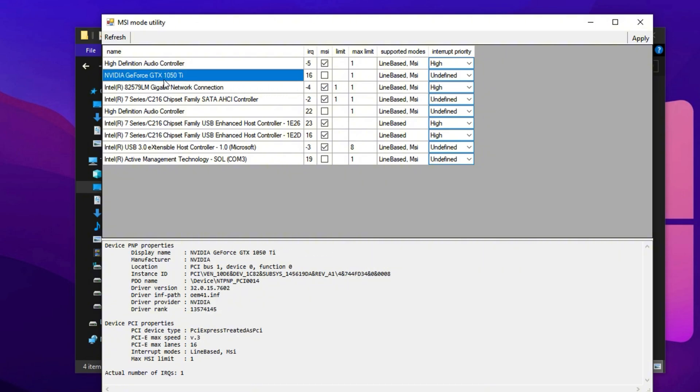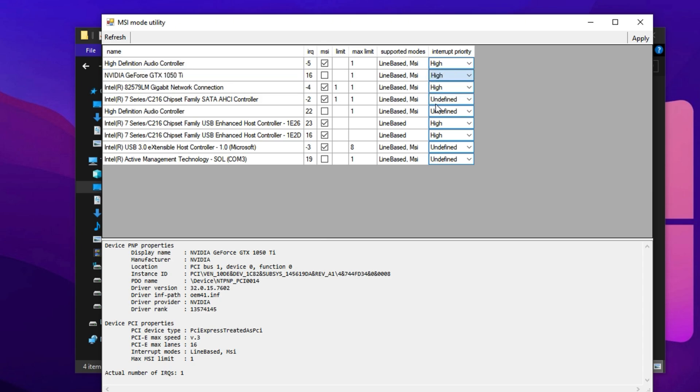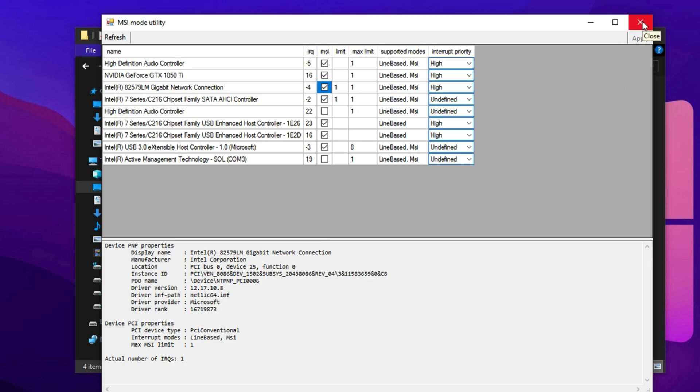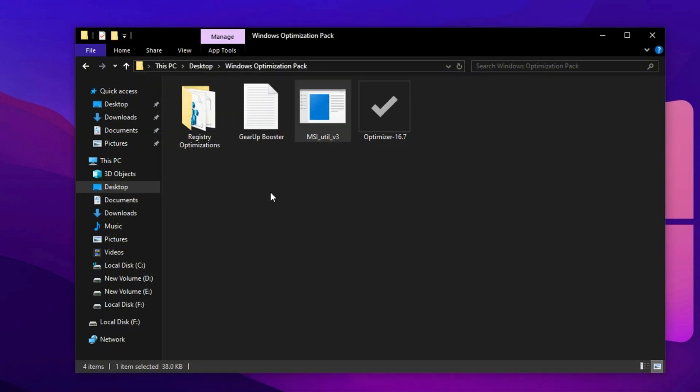Next, scroll through the list to find your graphics card, whether it's from Nvidia or AMD. Set its priority to High as well and check the MSI box to enable message signaled interrupts. Repeat the same for your network adapter. Enabling MSI mode for these devices allows them to communicate more efficiently with the system, which directly contributes to smoother gameplay, lower stuttering and better FPS stability. After making these changes, click Apply, then restart your computer to activate the new settings.